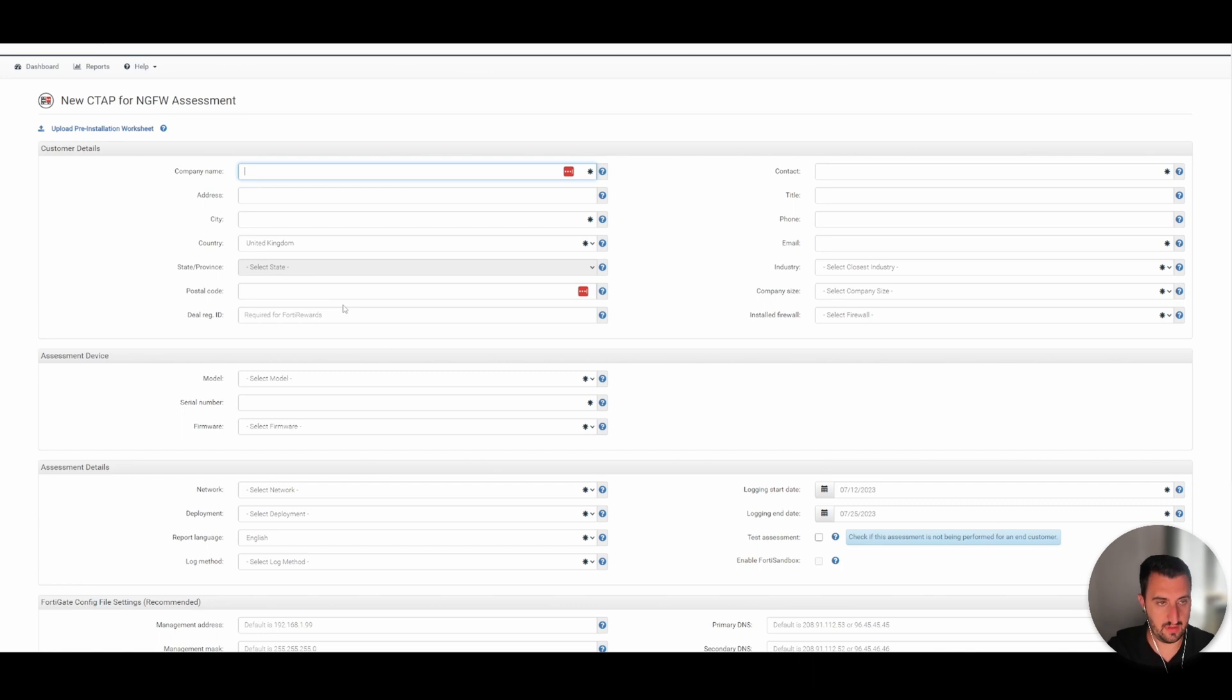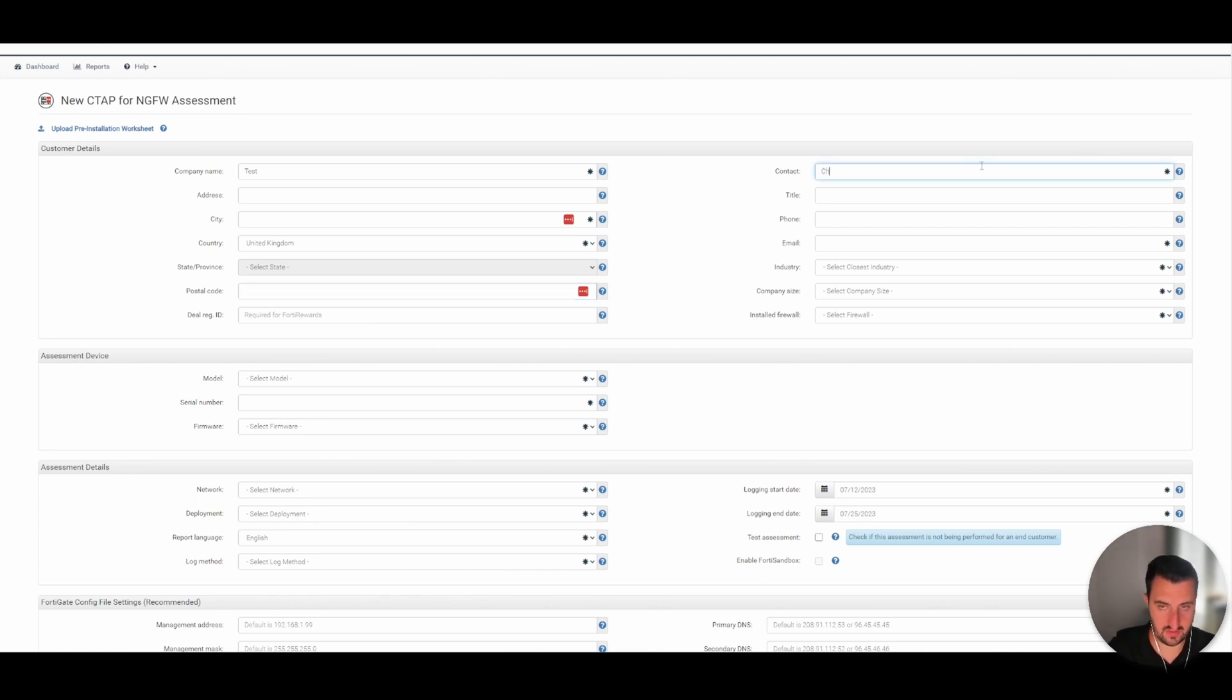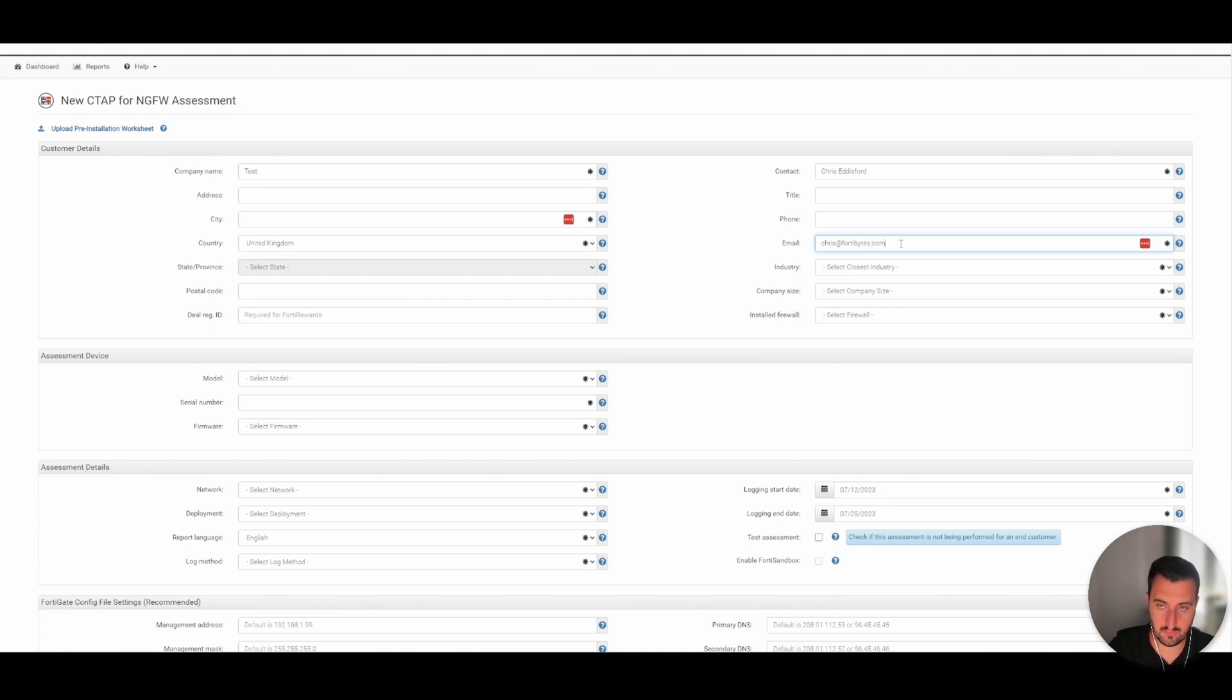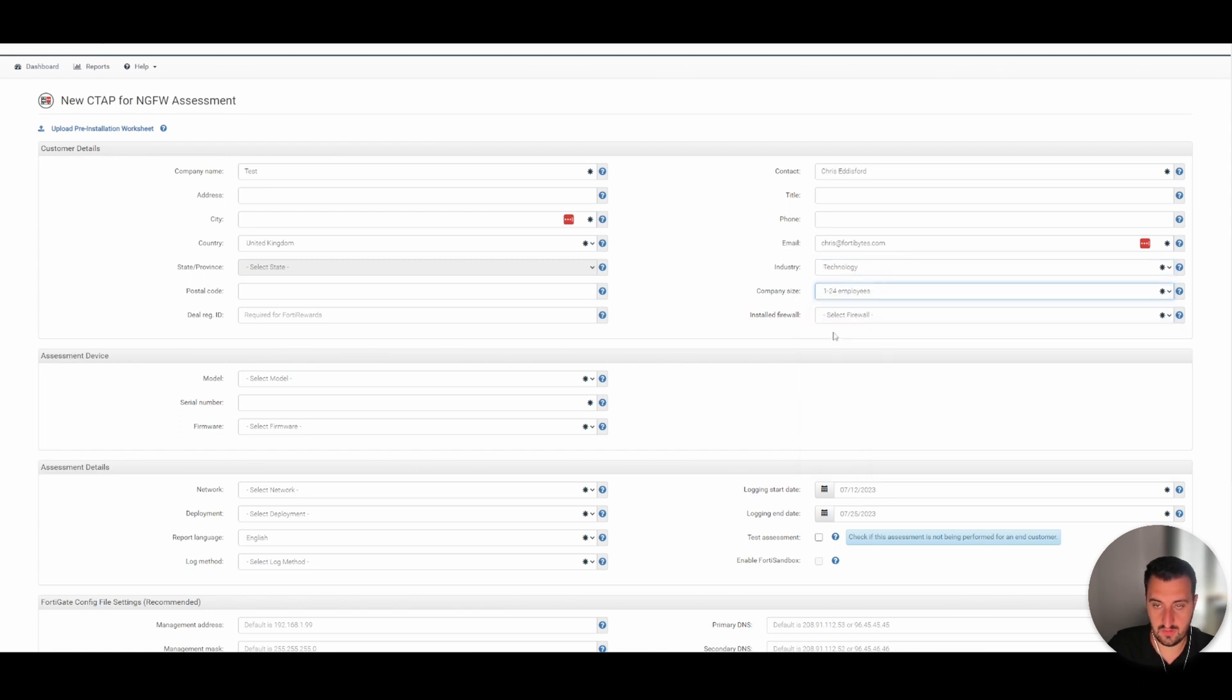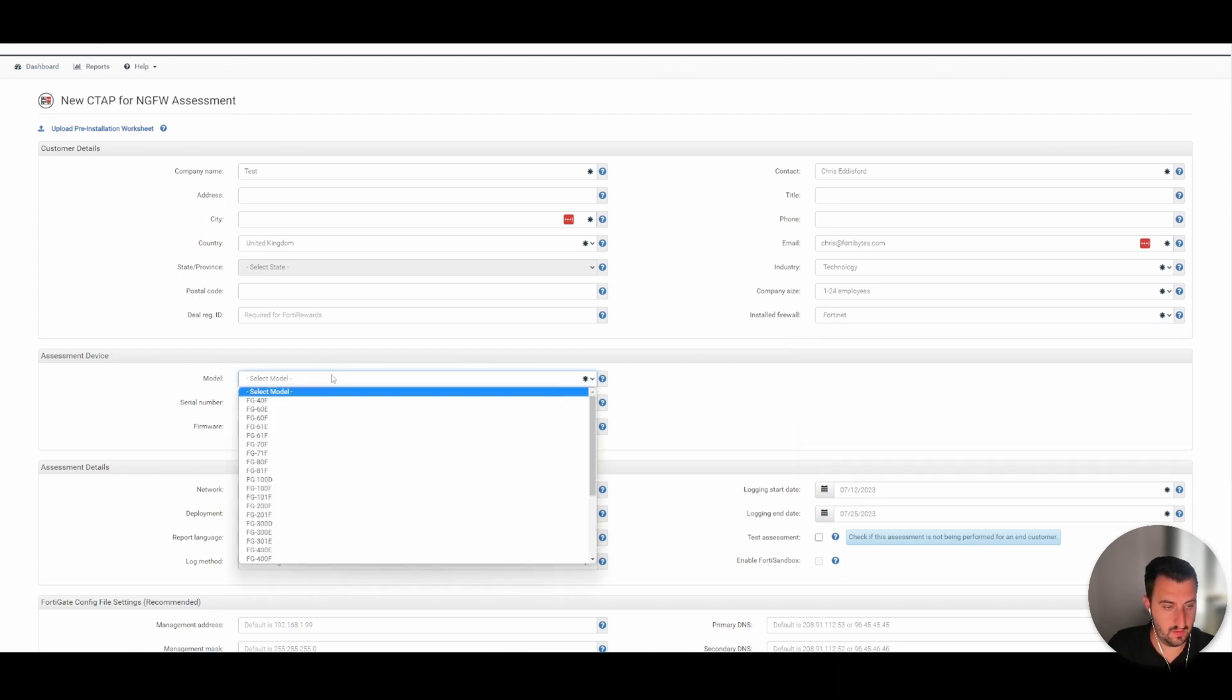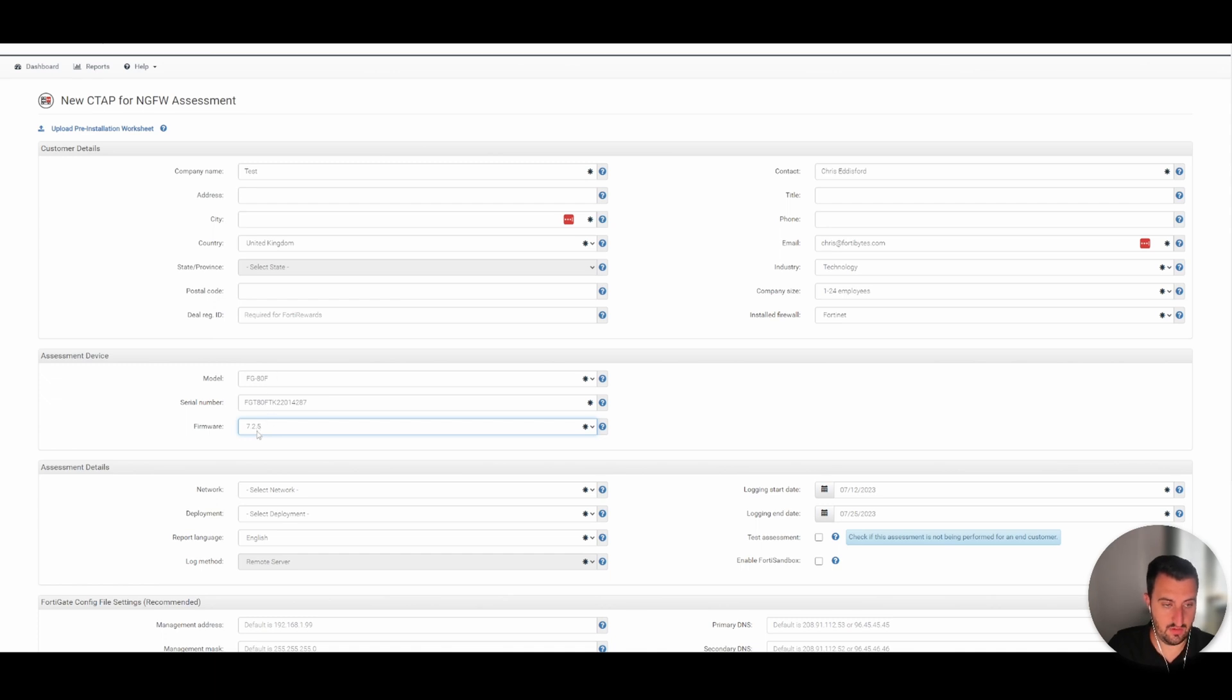So company name can simply be test, country is the UK, postal code, it doesn't matter, deal reg doesn't matter, contact self, email. So I'm going to be using an ATF to do the CTAP running, so this is the serial number.